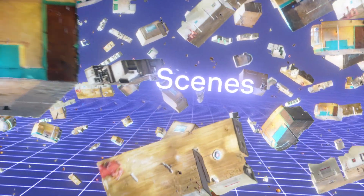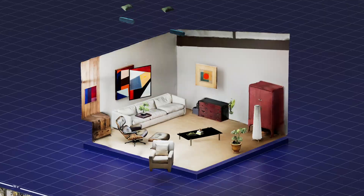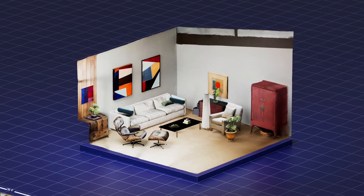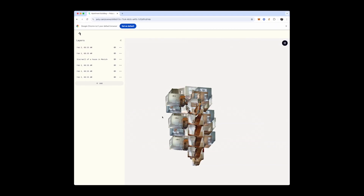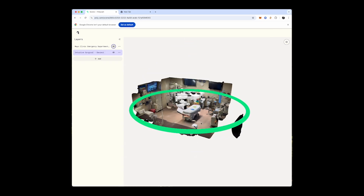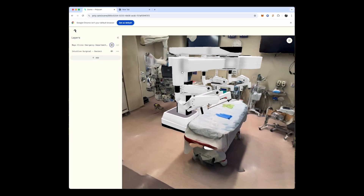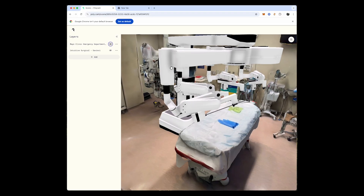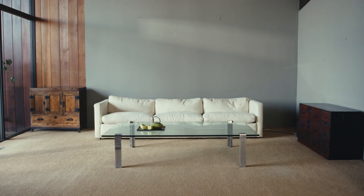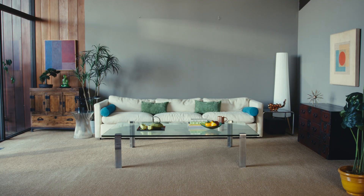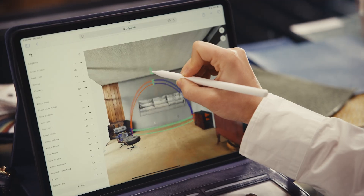Scenes is Polycam's powerful new feature that lets you combine multiple 3D captures into a single interactive space. Whether you're merging LiDAR-scanned floors into a full building or testing spatial layouts, Scenes gives you the tools to arrange and visualize your 3D models with precision. Available for business and enterprise users, it makes crafting immersive environments easier than ever on your phone, tablet, or desktop.